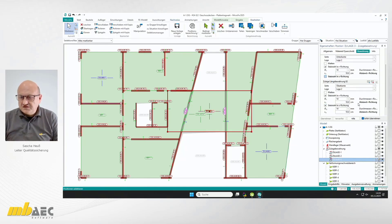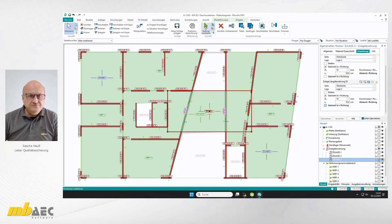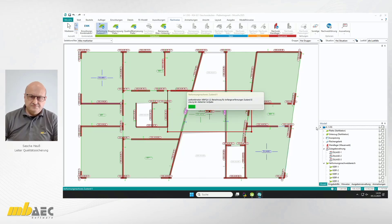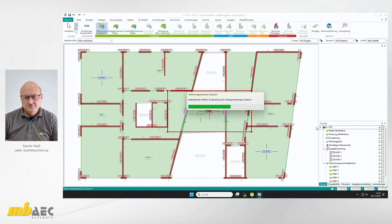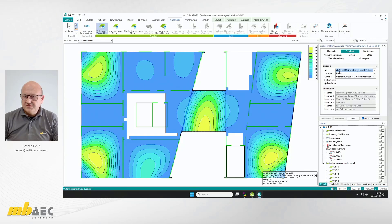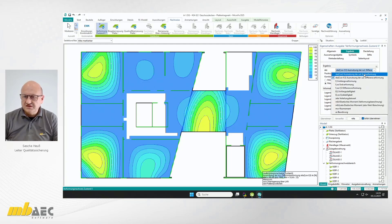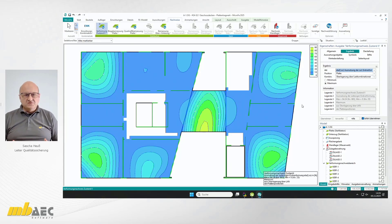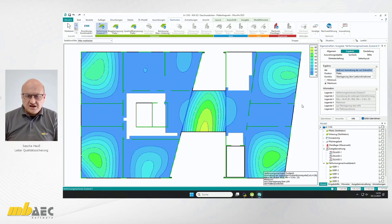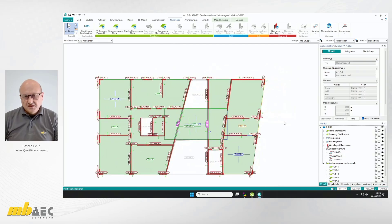Die Zulagenbewehrung Nummer 3 brauchen wir nicht in S-Richtung, es genügt, wenn wir die in R-Richtung ansetzen. Jetzt sehen wir das Ergebnis: Die Differenzverformungen sind überall eingehalten. Wir sind überall unter 100%, wir haben nichts Rotes mehr. Auch die Endverformungen müssen eingehalten sein – das funktioniert jetzt auch. Wir nehmen jetzt an, unsere eigentliche statische Berechnung ist an der Stelle abgeschlossen.